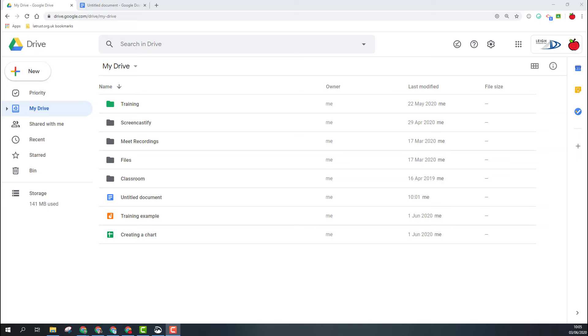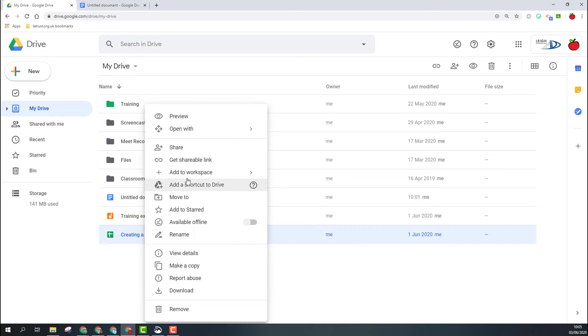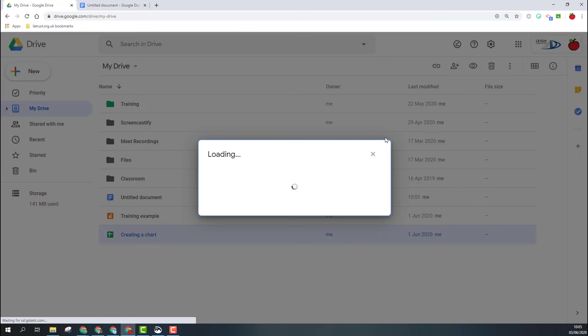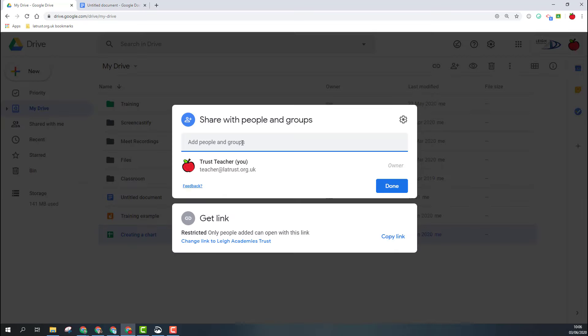We are going to focus on Google Drive, but the same principle works if you're using the share button in Docs, Sheets, or Slides as well. So on my document, I can either right-click to get to the share options here, or click on the share icon in the top right corner.